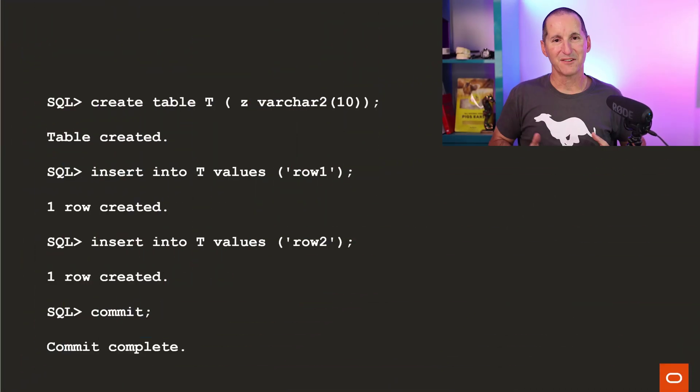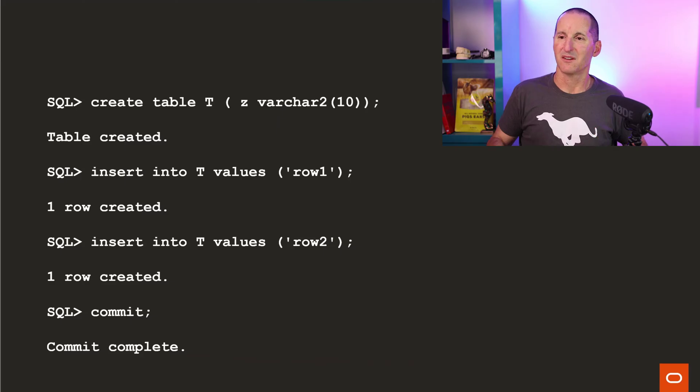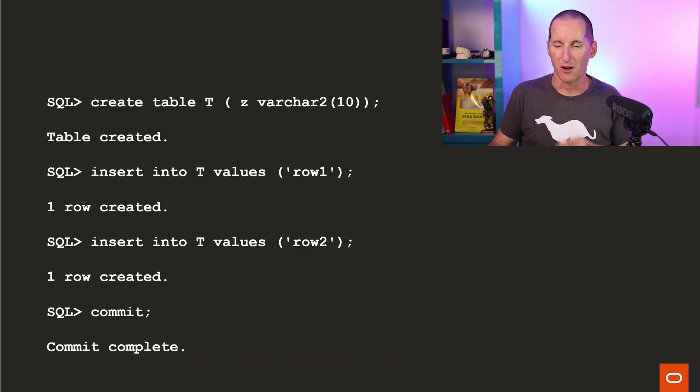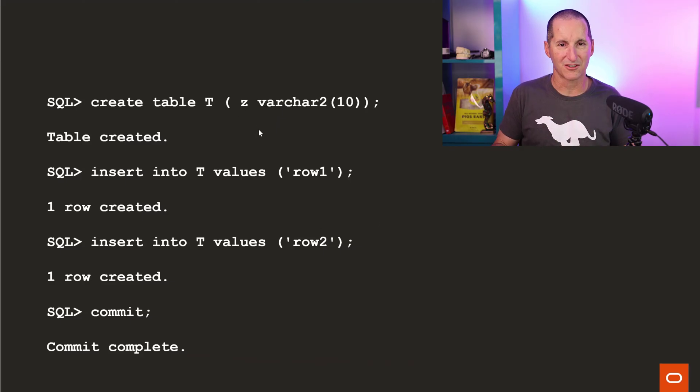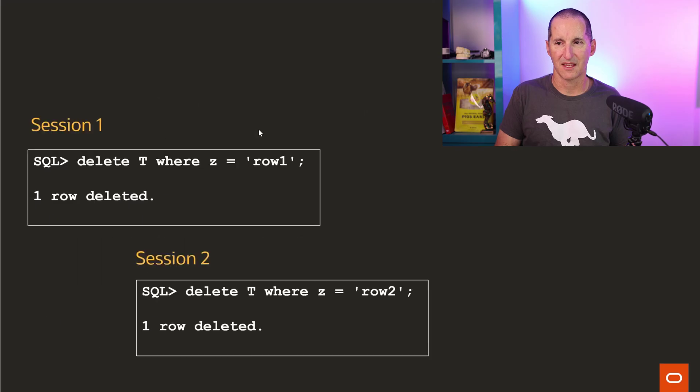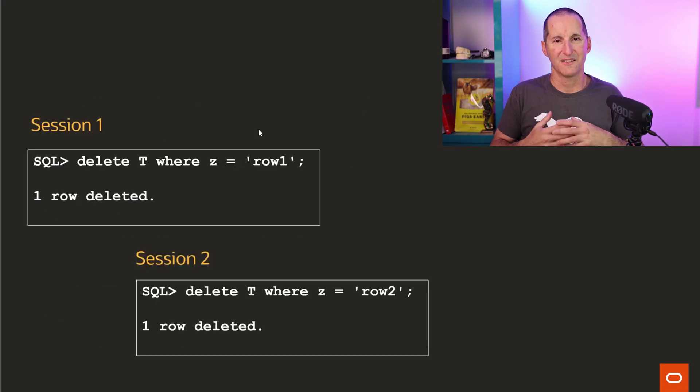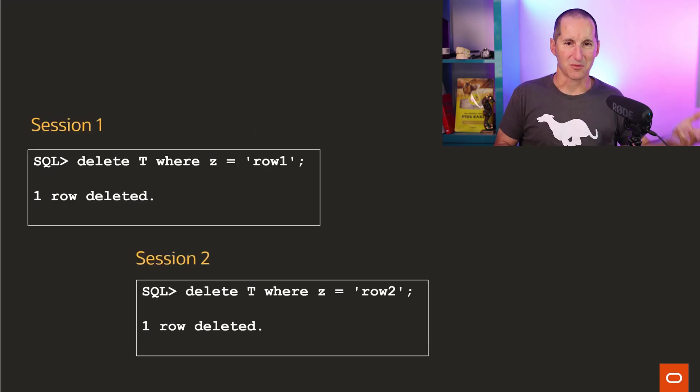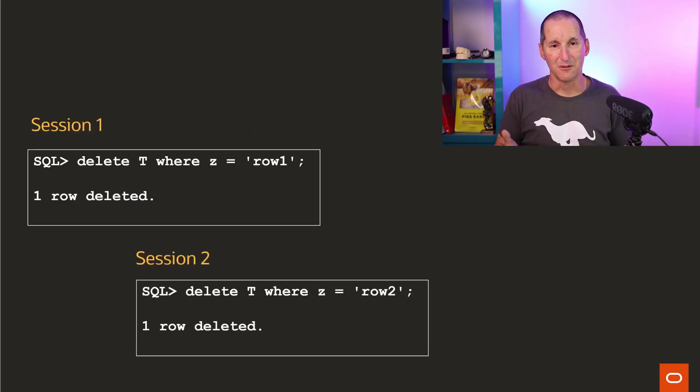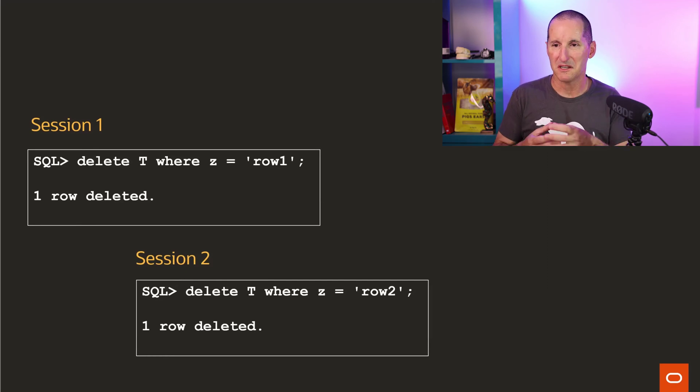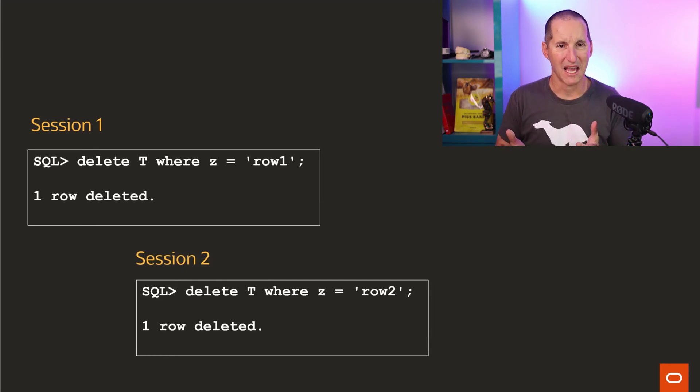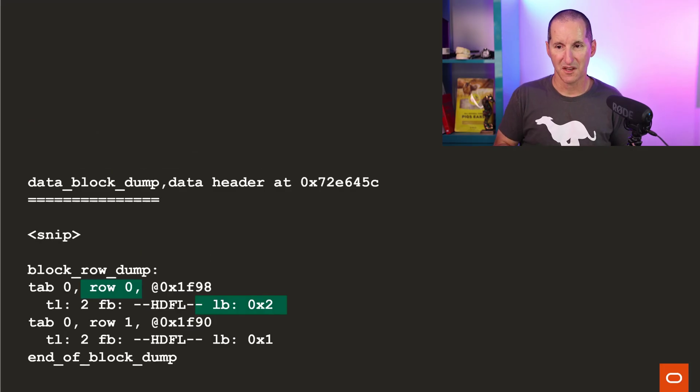But to try and answer the question, we need to understand a little bit about locking first. We're going to talk about locking as to why what this person is asking for is pretty much impossible. If I create a table with just a couple of rows, row one, row two, simple table, just two rows in it. If one session deletes one row, another session deletes the other row, they're allowed to do that, even though it's all in the same block. Oracle needs to manage this. And the question is, how does it do it?